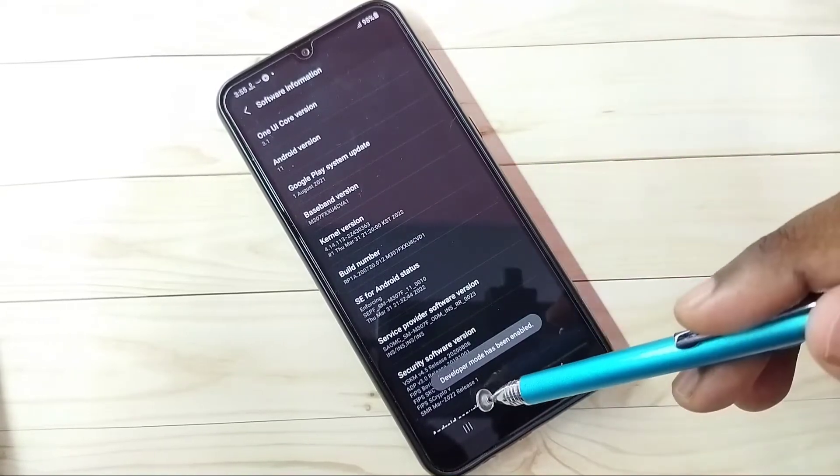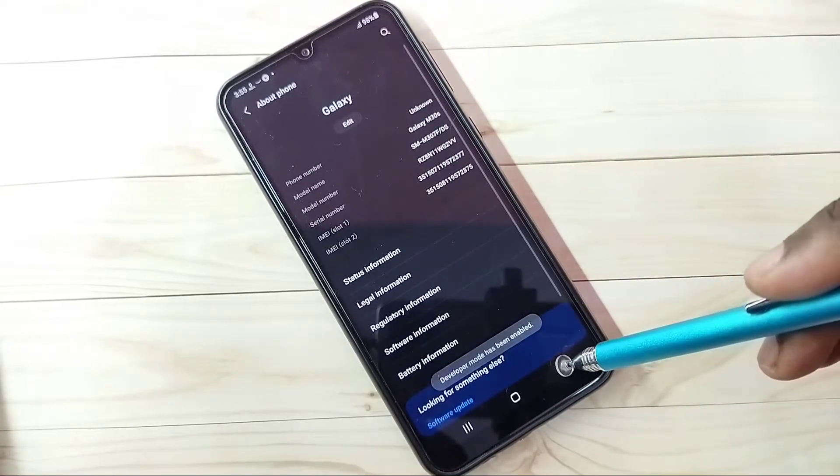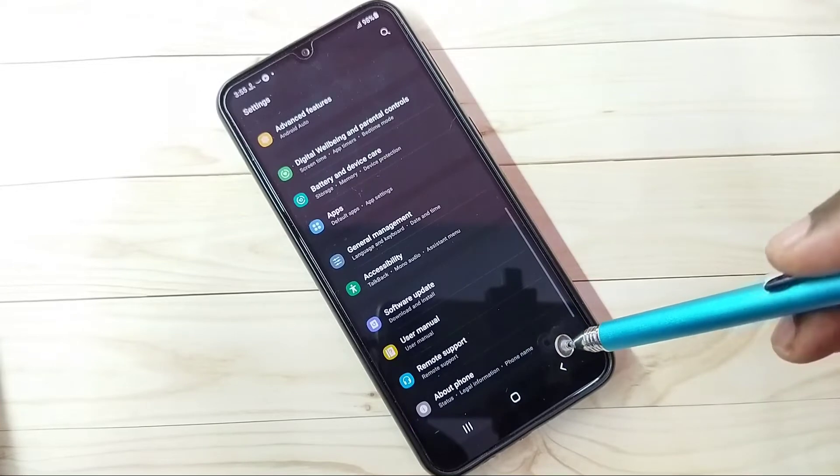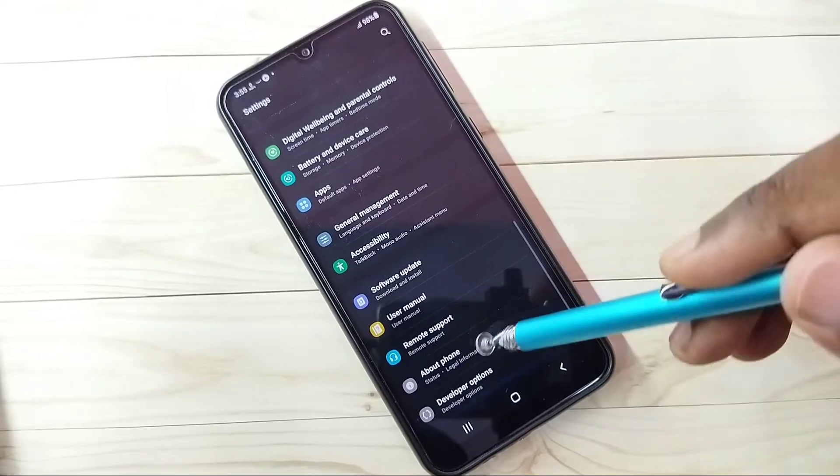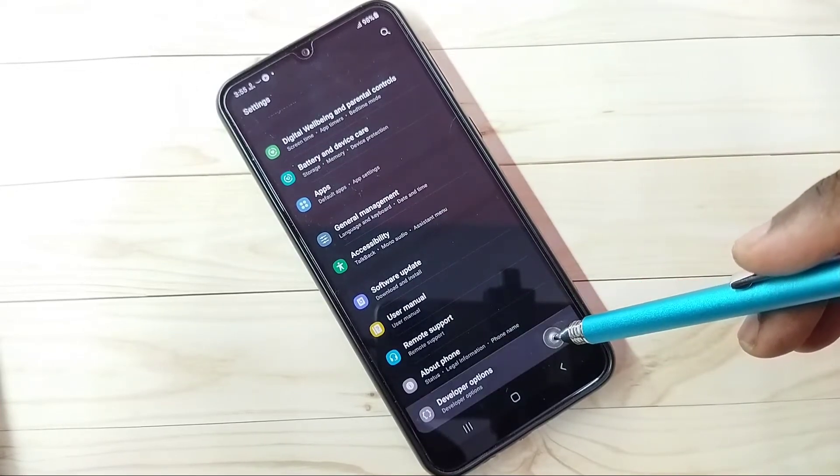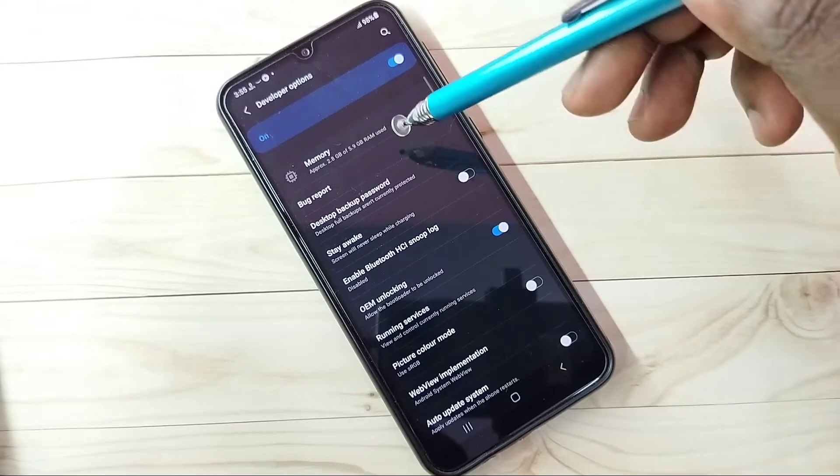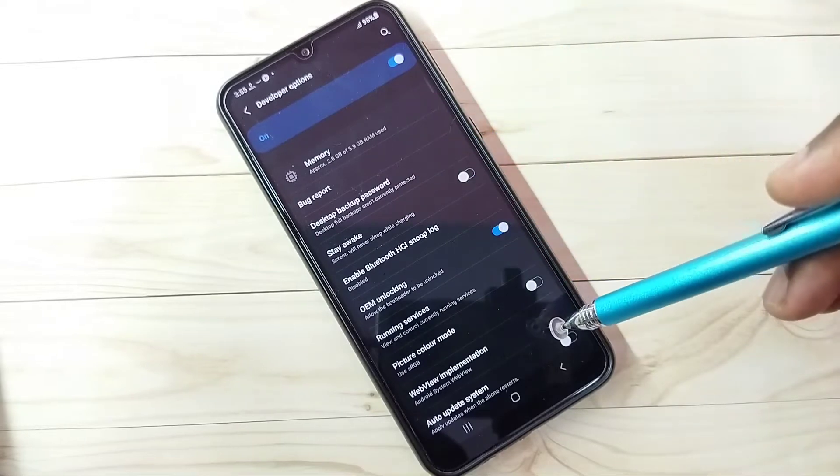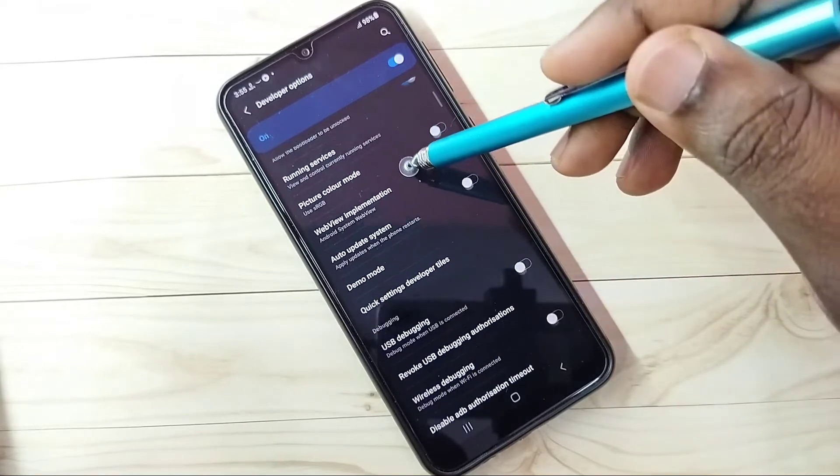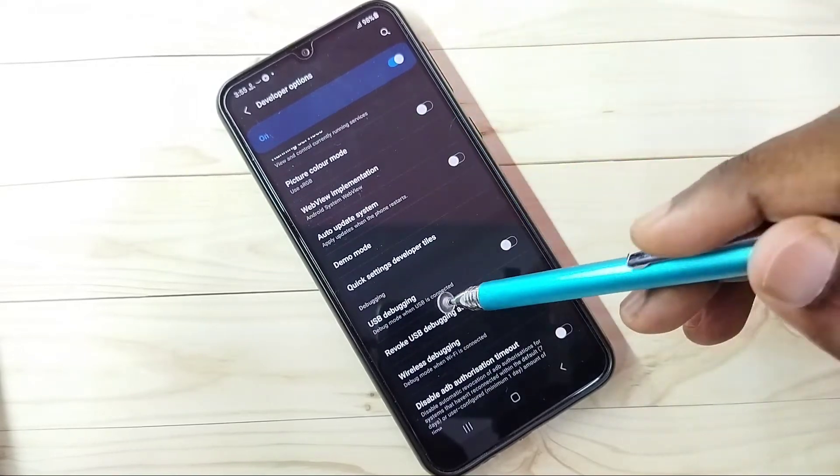Developer mode has been enabled. Go back, go back again, and under About Phone you can see Developer Options. Tap on that. These are the developer options. From this list, let me find USB debugging.